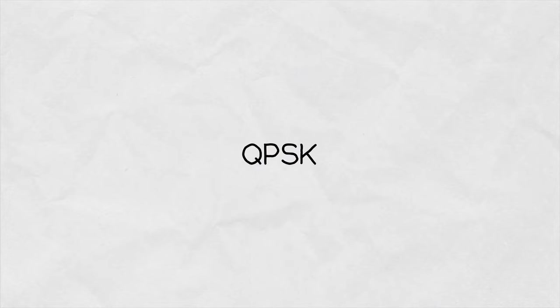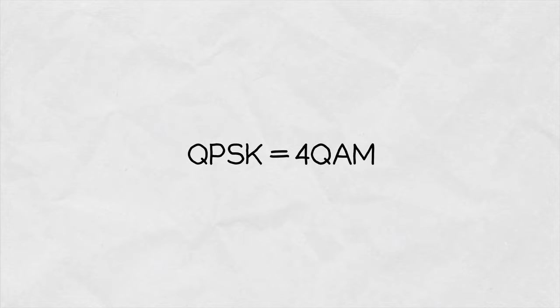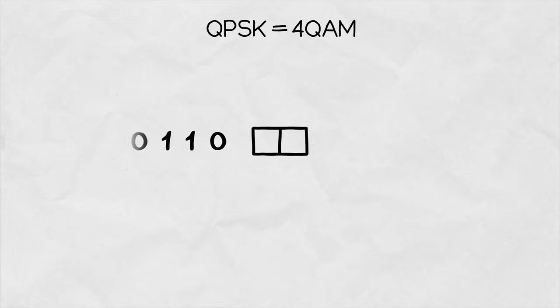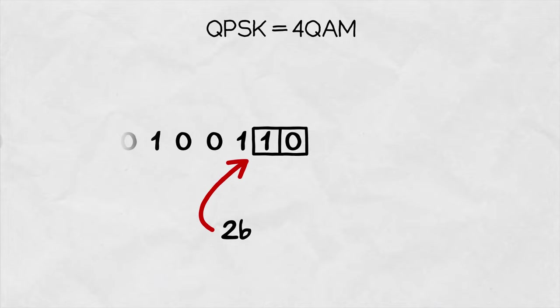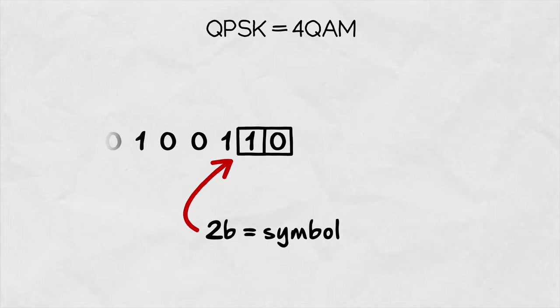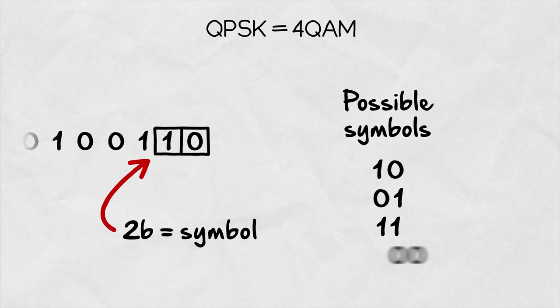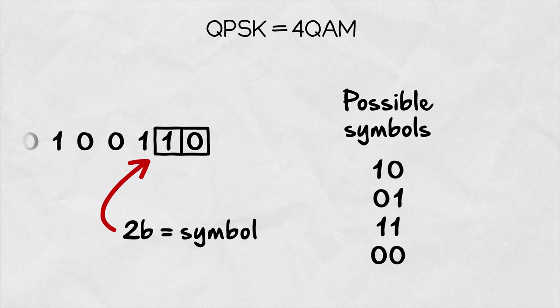QPSK, you can also call 4QAM, is a great example to describe Quadrature Modulator operation. QPSK can encode two information bits per single transmission or symbol. This gives us four possible symbols based on all the combinations of a pair of ones and zeros.